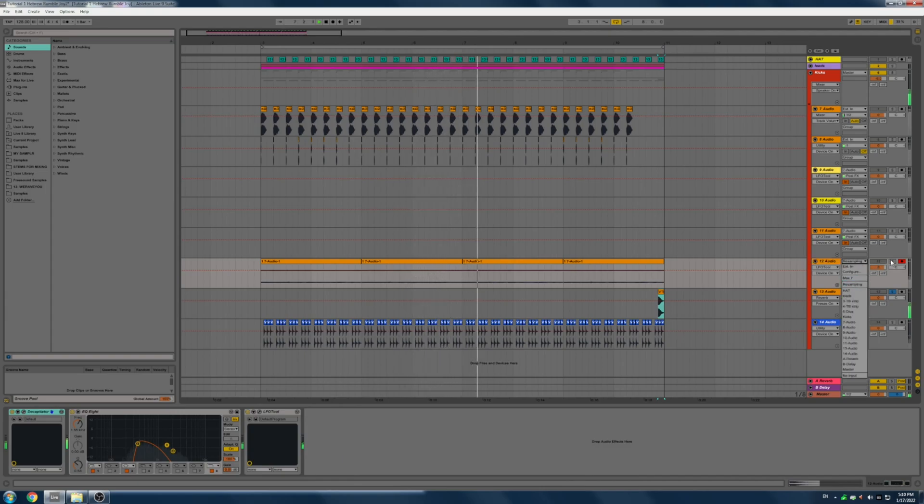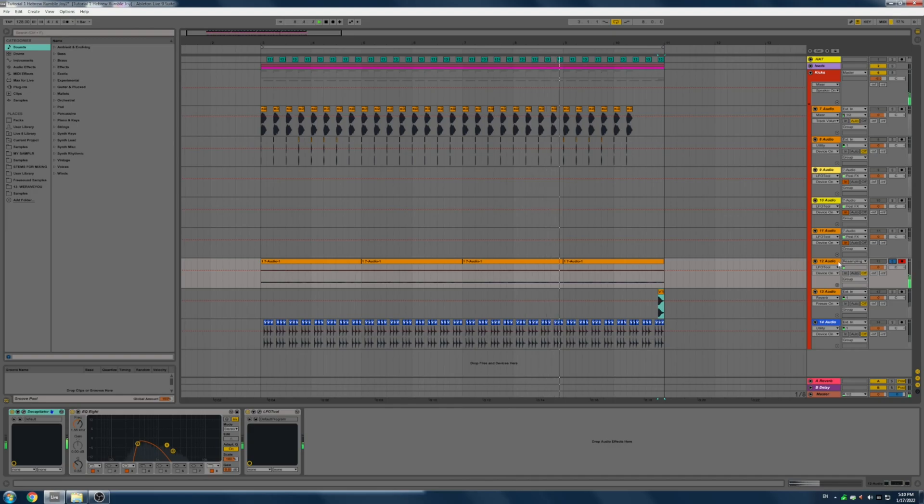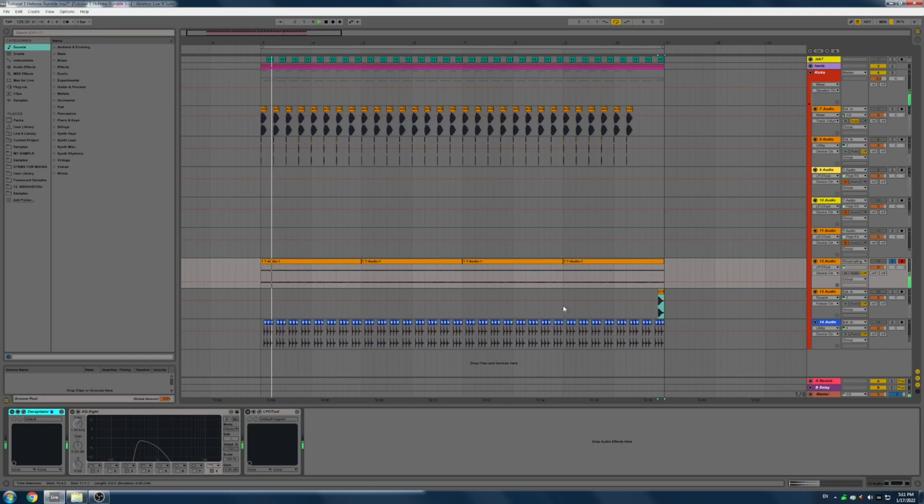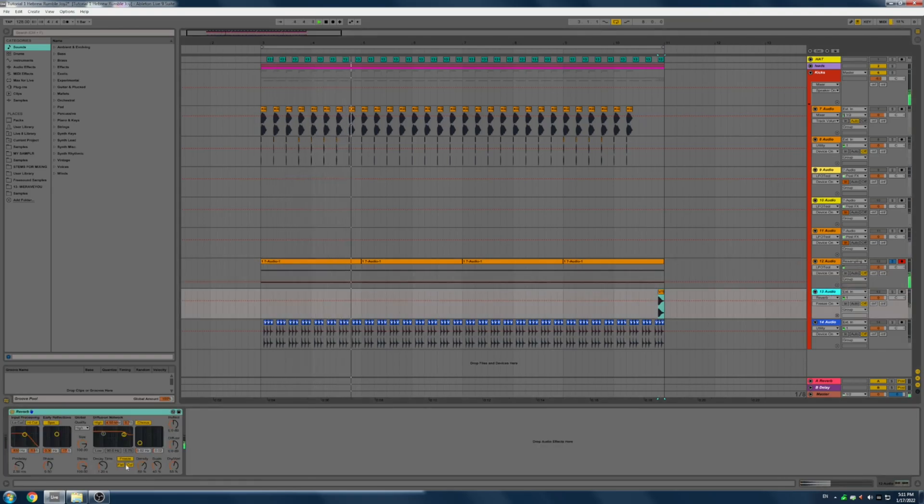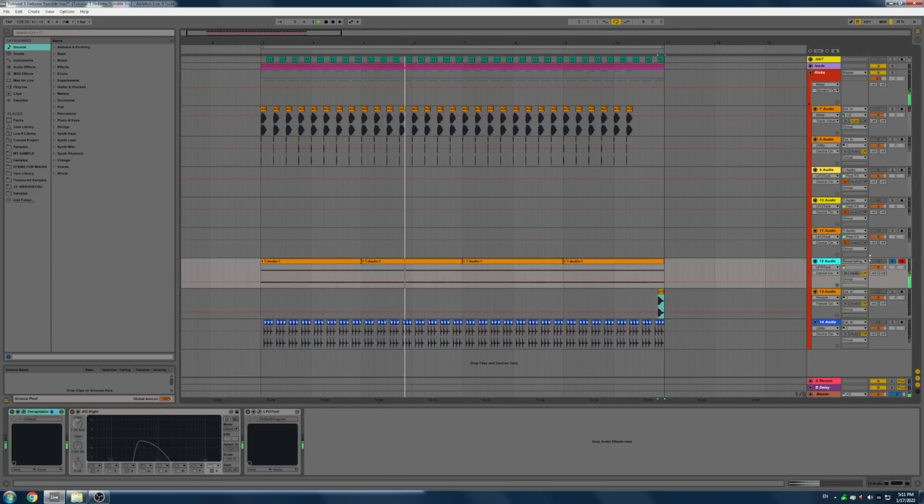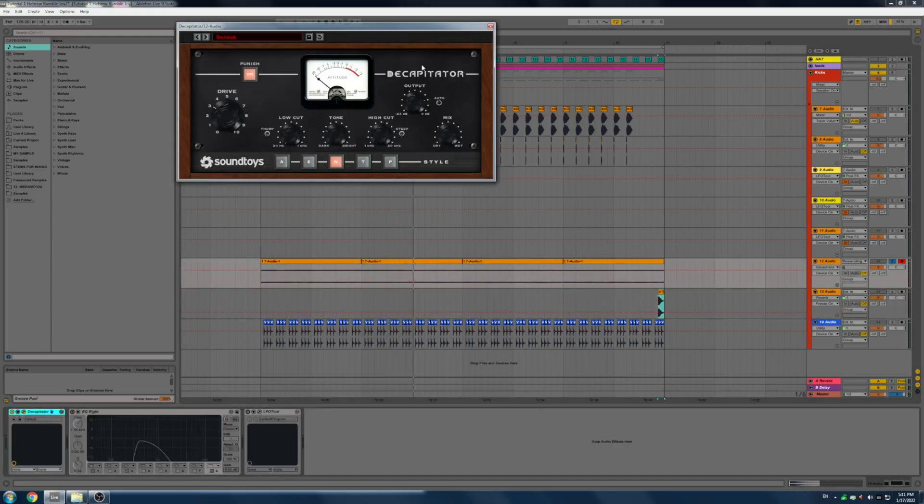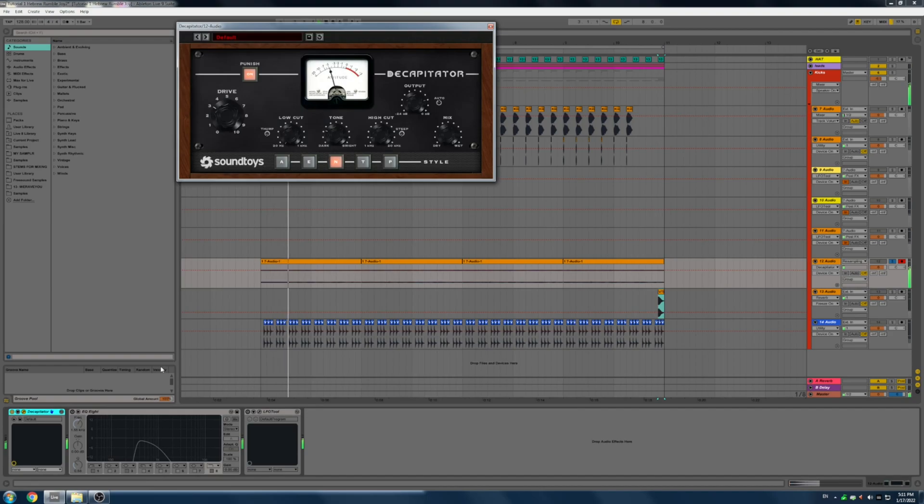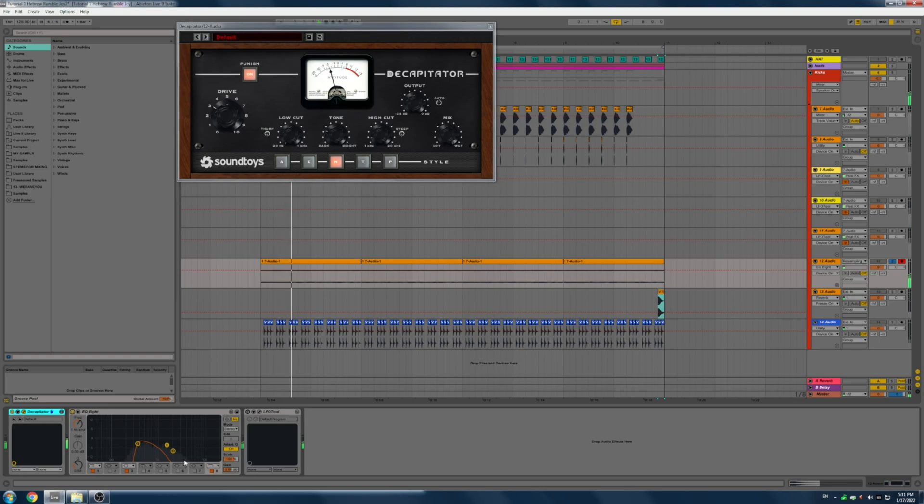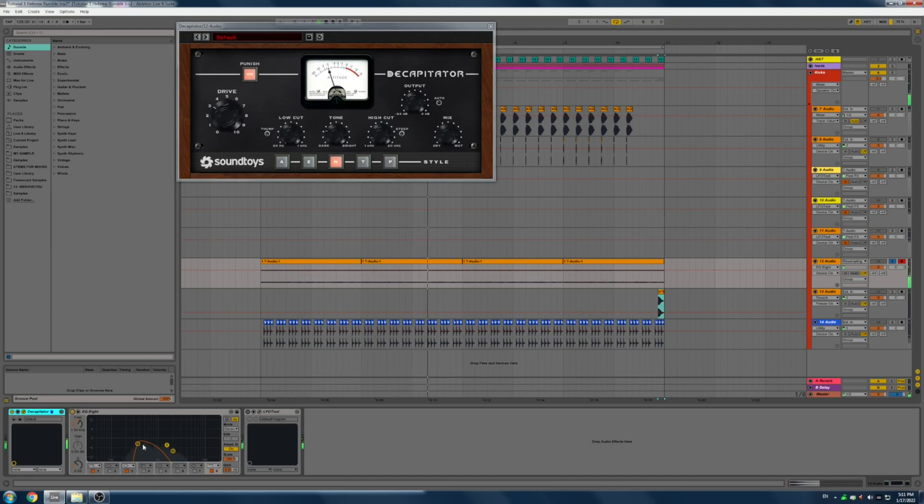I resampled it and as you can hear it's the same, it's just a frozen reverb here. So I used a decapitator which is a saturator to saturate the signal and then I grab an EQ8. I wanted it to sound a bit more airy so I just grabbed this frequency and then an LFO tool again.